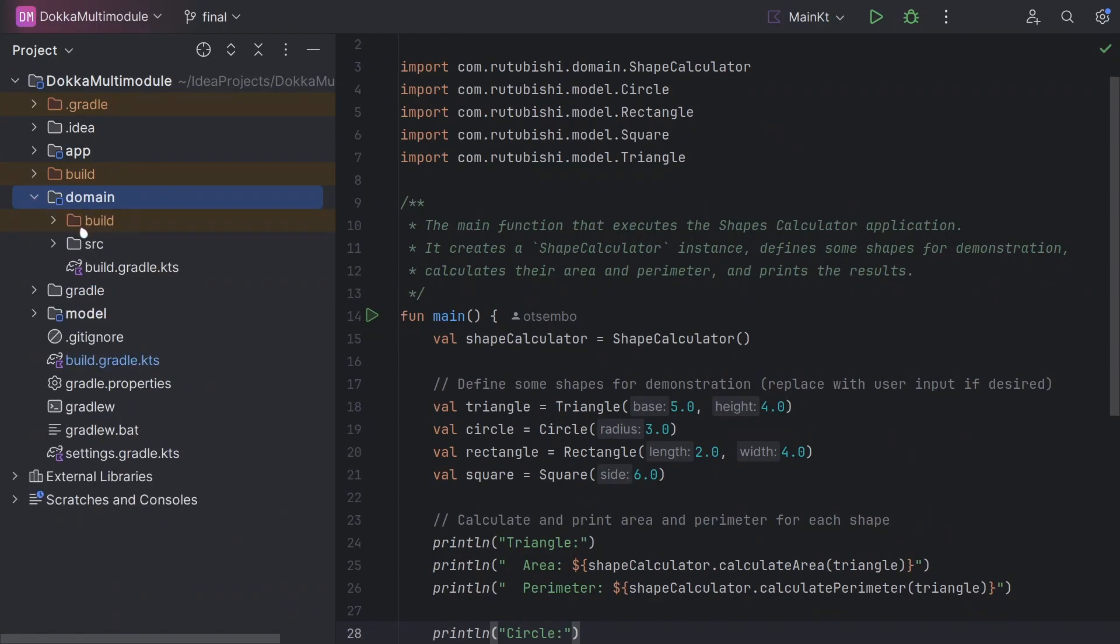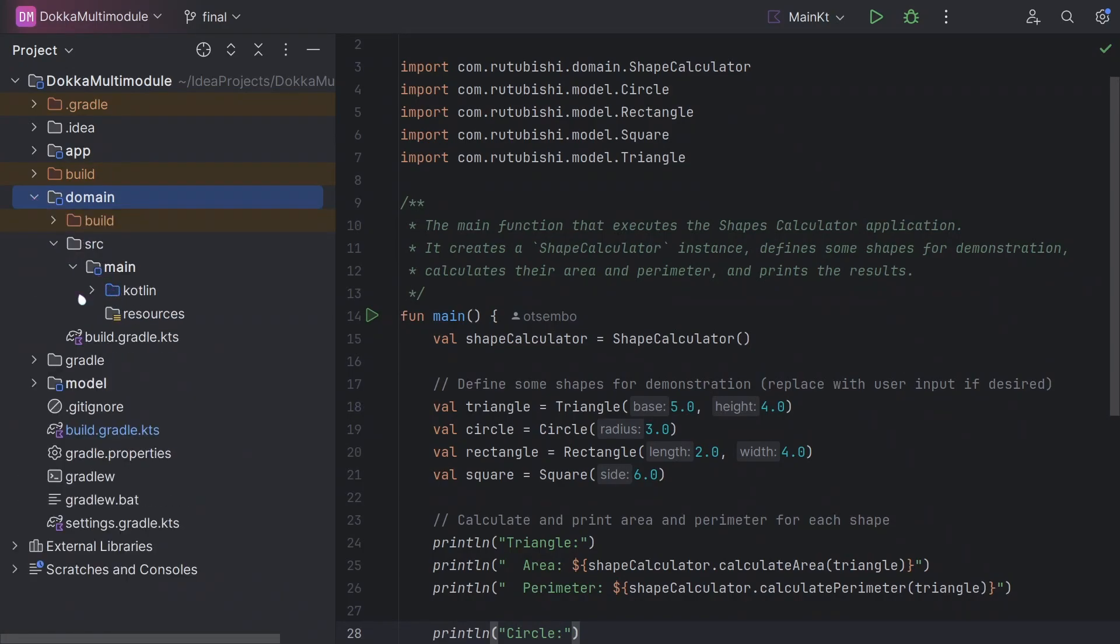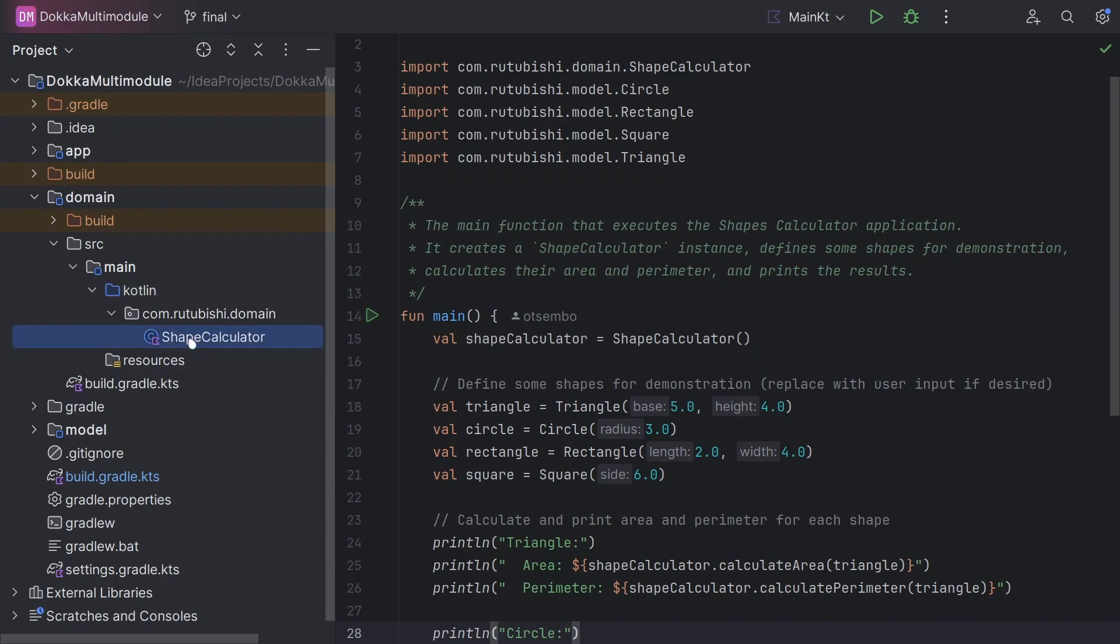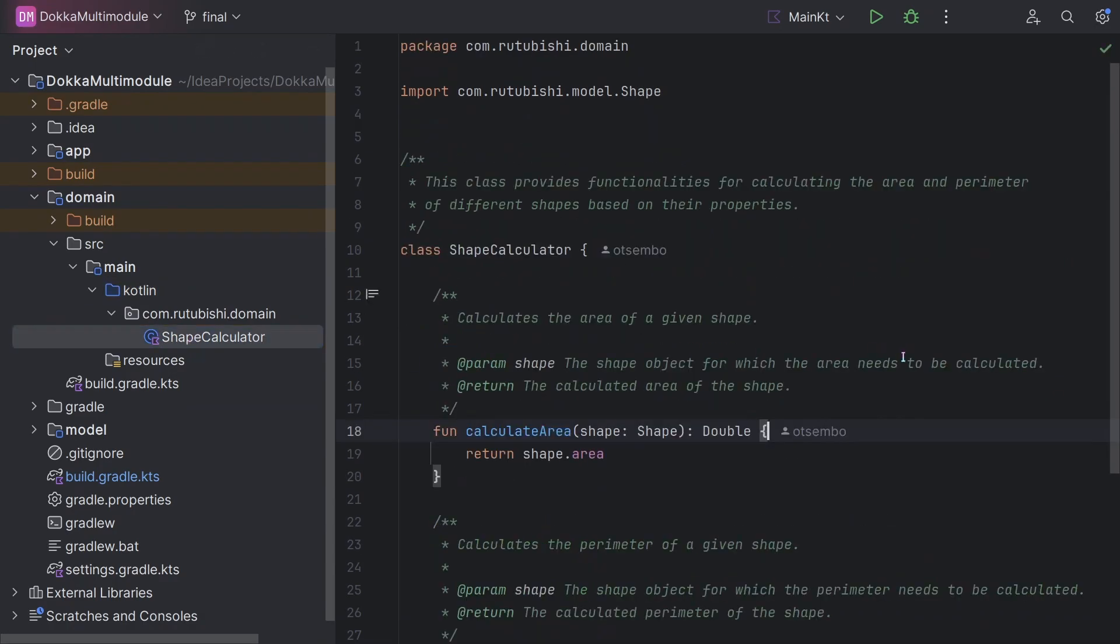As you can see, there is a class that provides functionality for calculating area and perimeter of different shapes based on the properties.